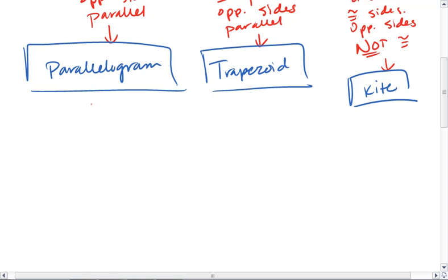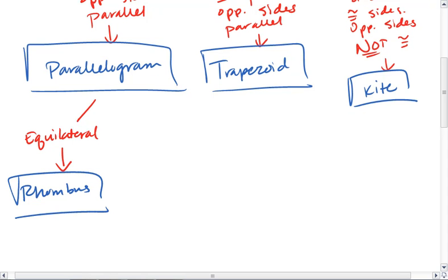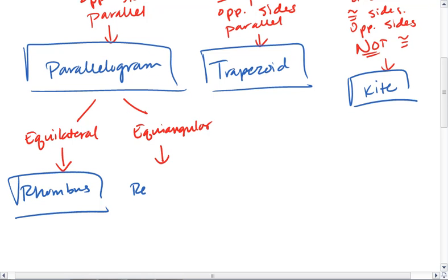We could have an equilateral parallelogram, where all sides are congruent. And that gives us a rhombus, or we can have an equiangular parallelogram, where all angles are congruent. And, in fact, 90 degree angles. That gives us a rectangle.